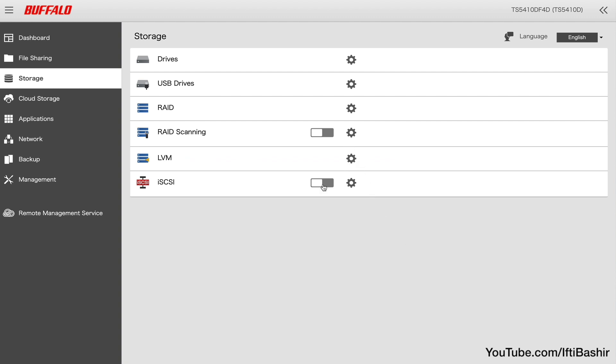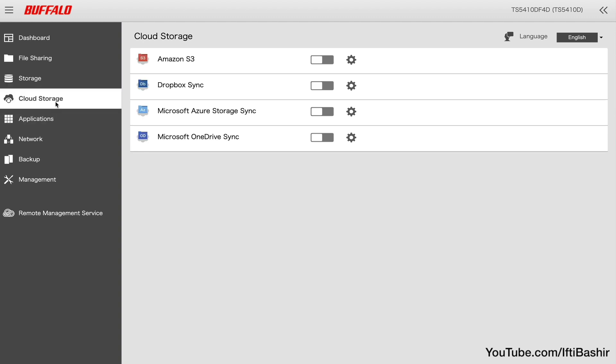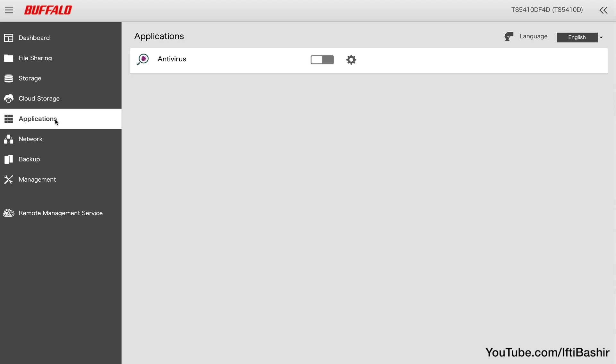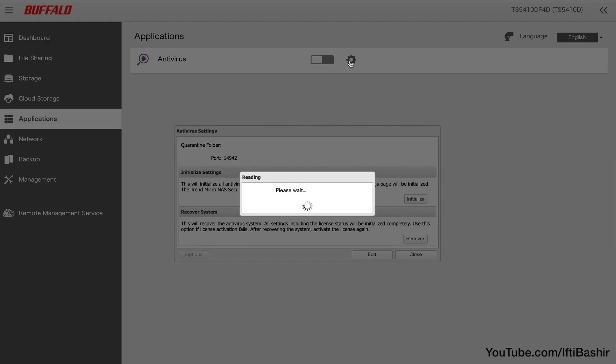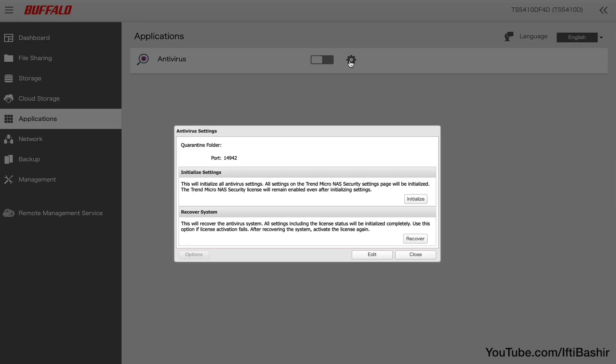Moving on we have a cloud storage menu, where we can link to various cloud based storage services, as well as an applications menu, where we have an antivirus app available at the moment, and I'm assuming more apps can be added here at a later date.